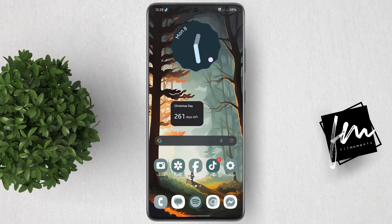As you can see, the countdown is on my screen now. Christmas is 261 days away from the time I'm recording this video.